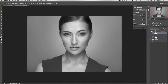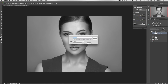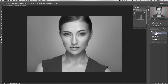Next, hold down the Alt/Option key and click on a curves layer. You want to clip the masking to the previous layer, so check the box and hit OK. Now this layer is clipped down to the channel mixer, so it's only going to affect the channel mixer, not anything else below it.